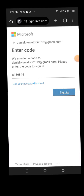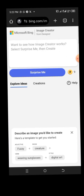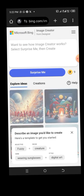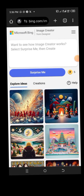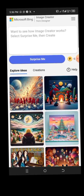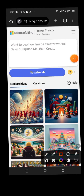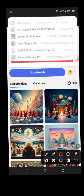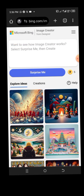After signing in, it will lead me to the main page — this is where the magic is done. When we get to this page, I want you to notice a few things. First is this prompt box — this is the place where you insert your prompt.